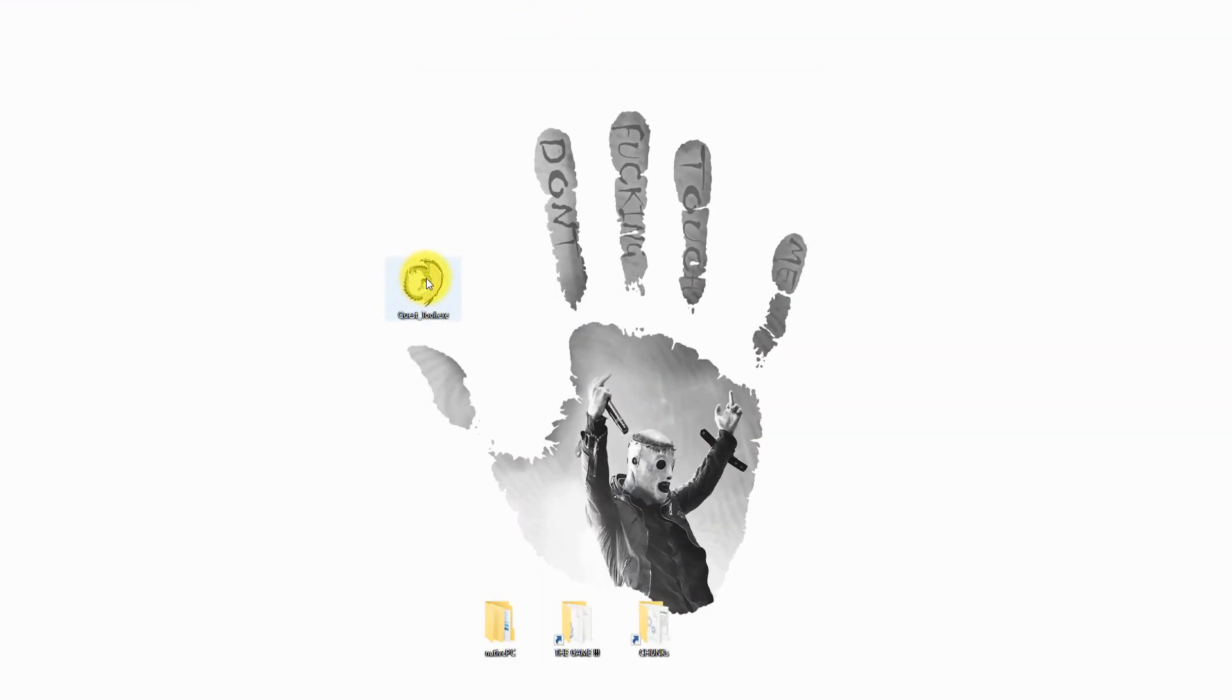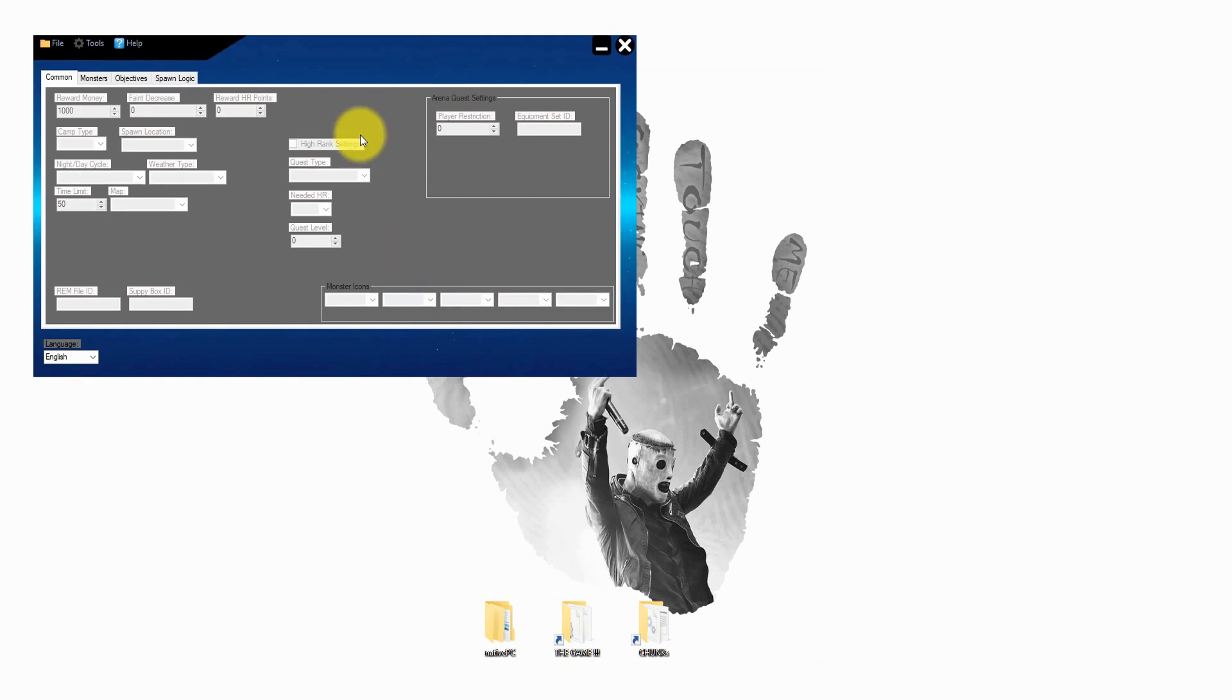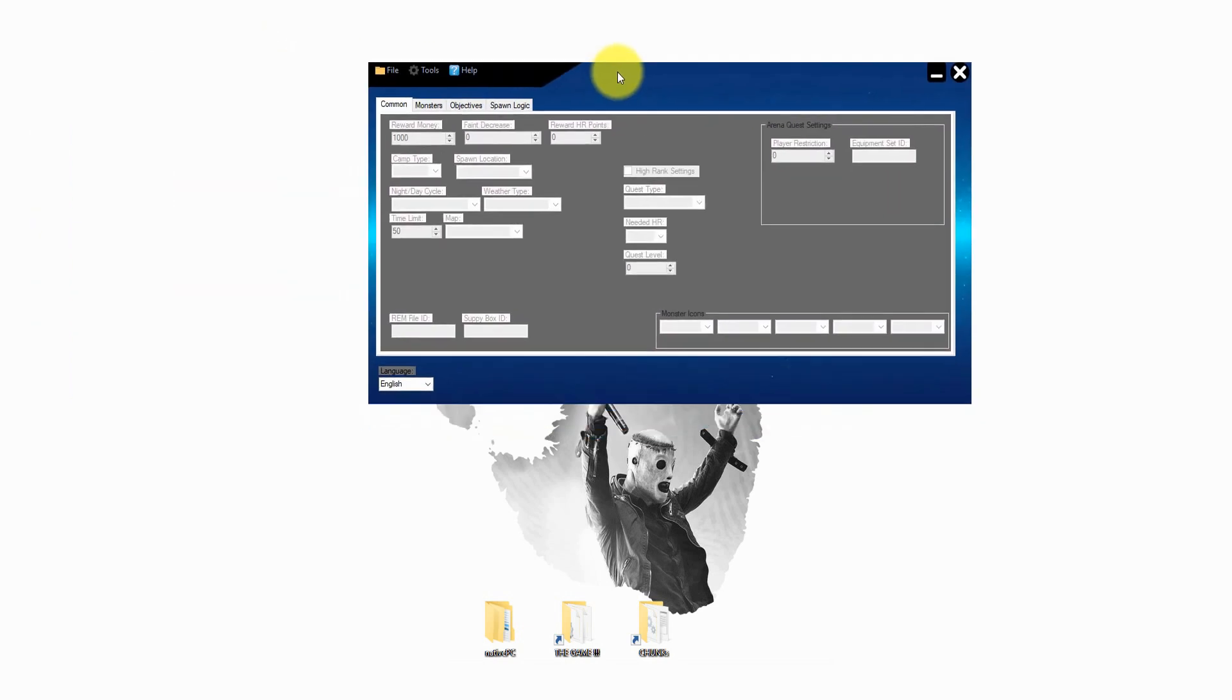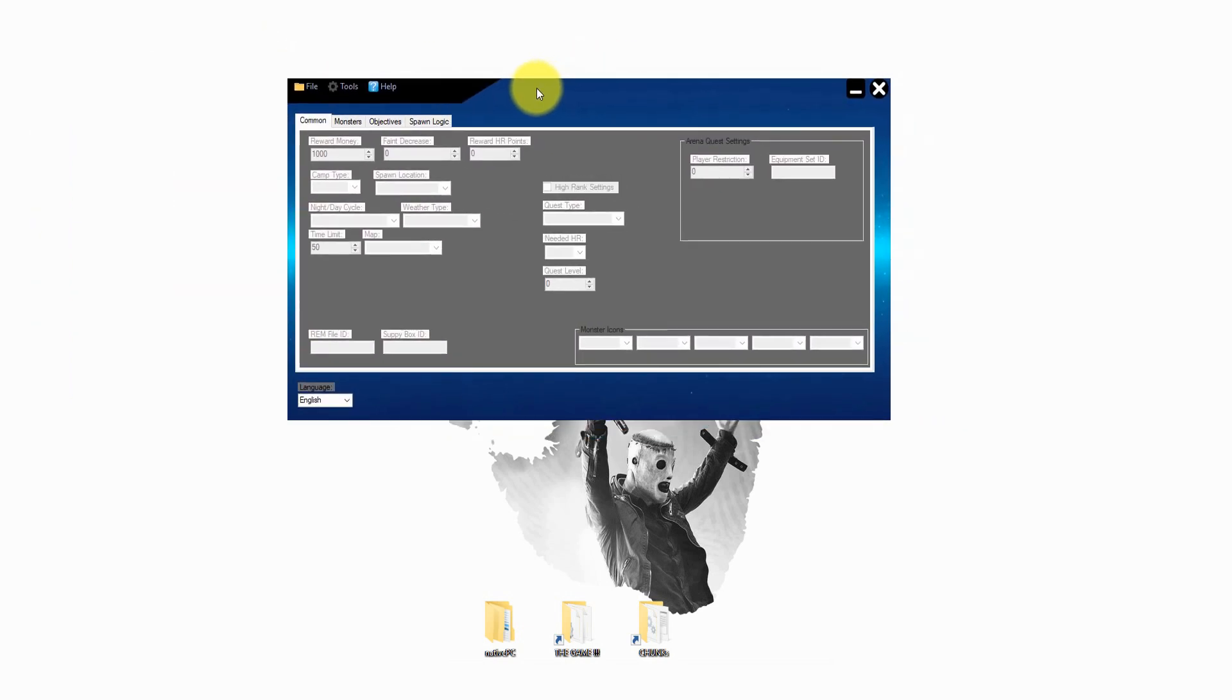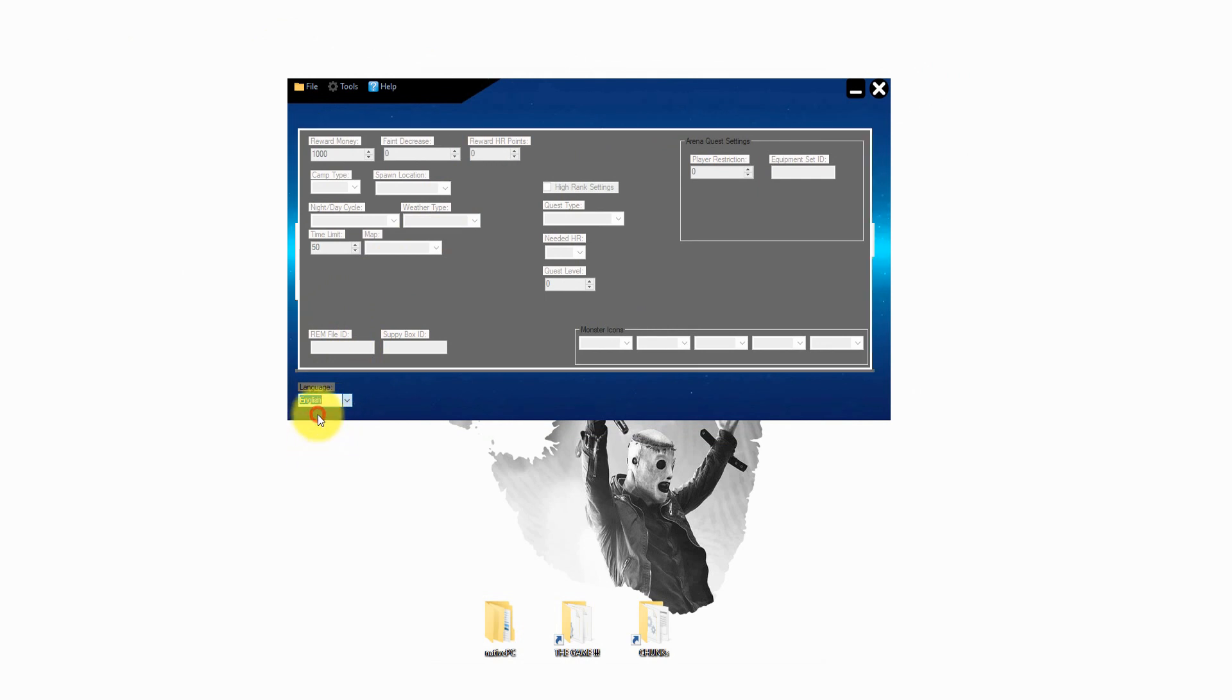After you downloaded all the files and got the extracted game files we can now start the quest tool. Before we load the quest in, you are able to choose a language on the bottom of the program.